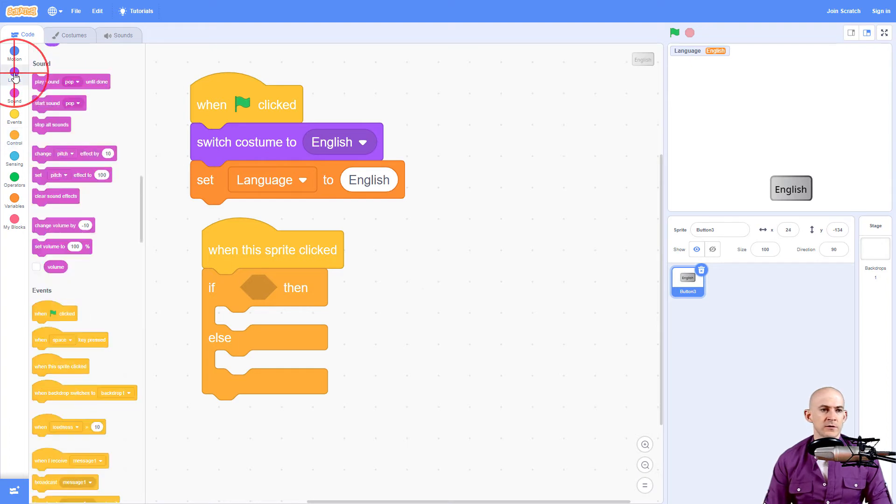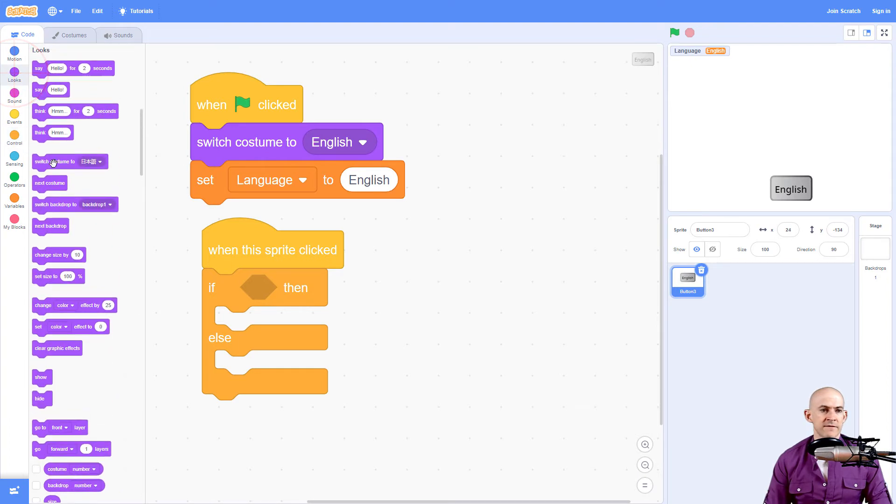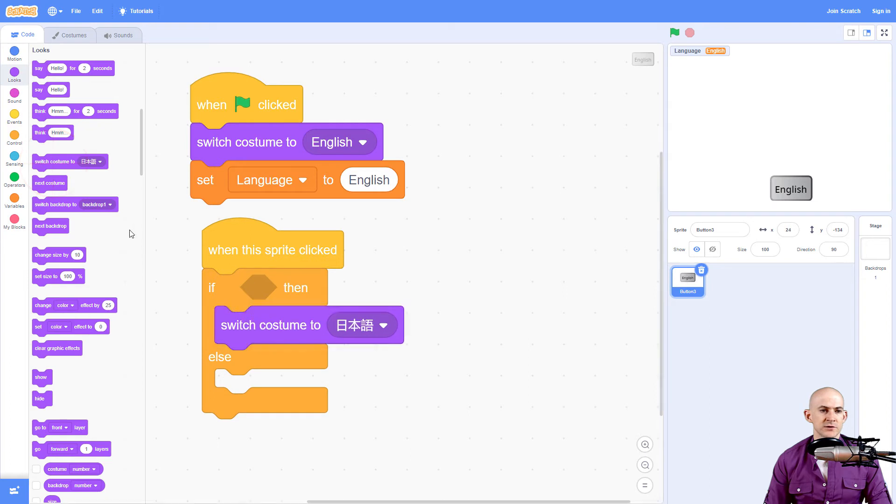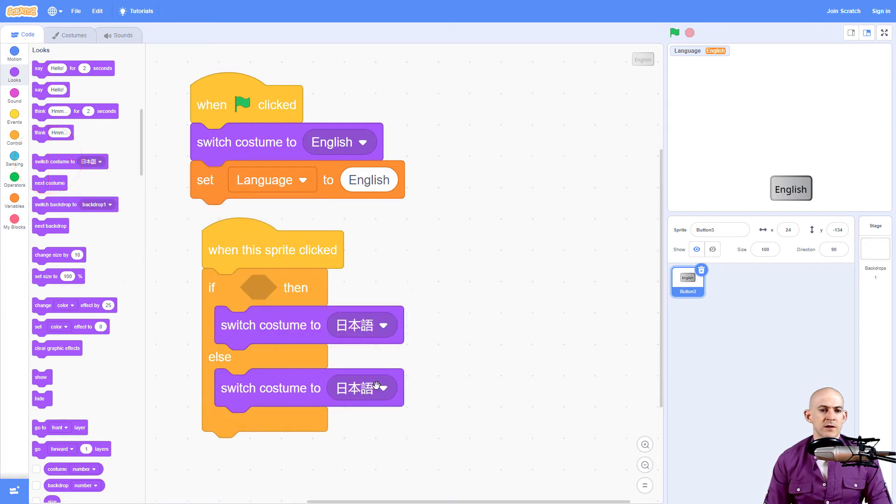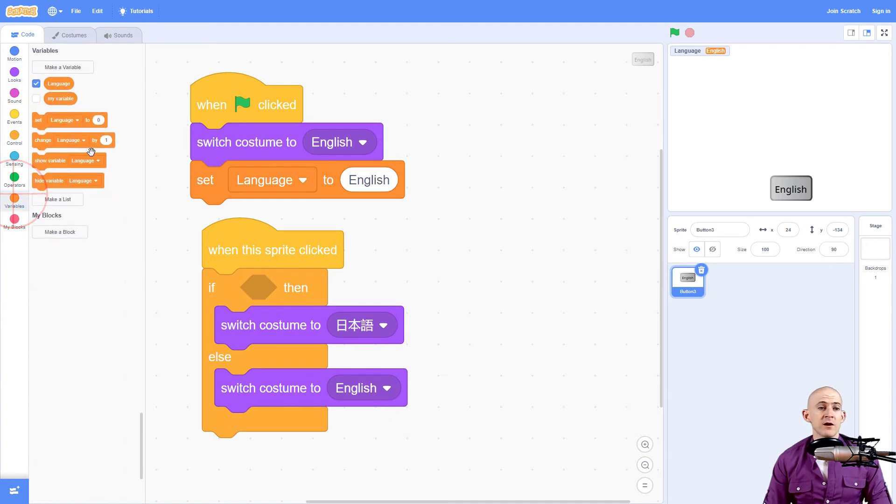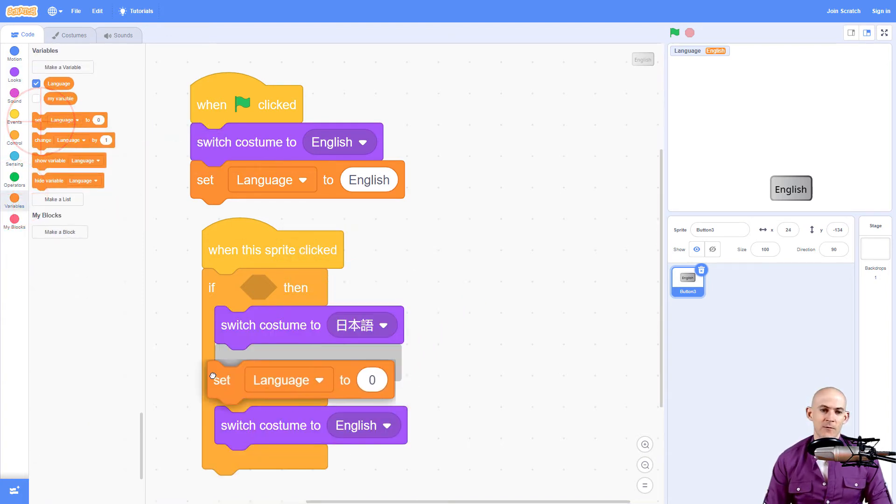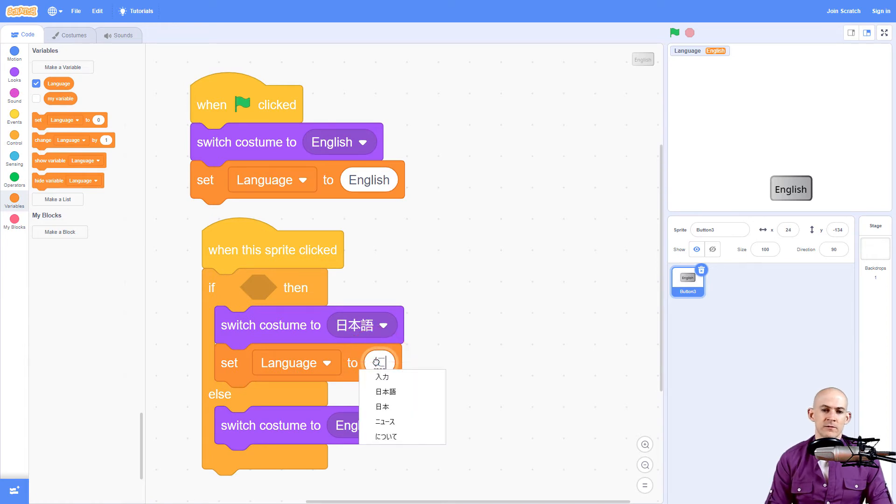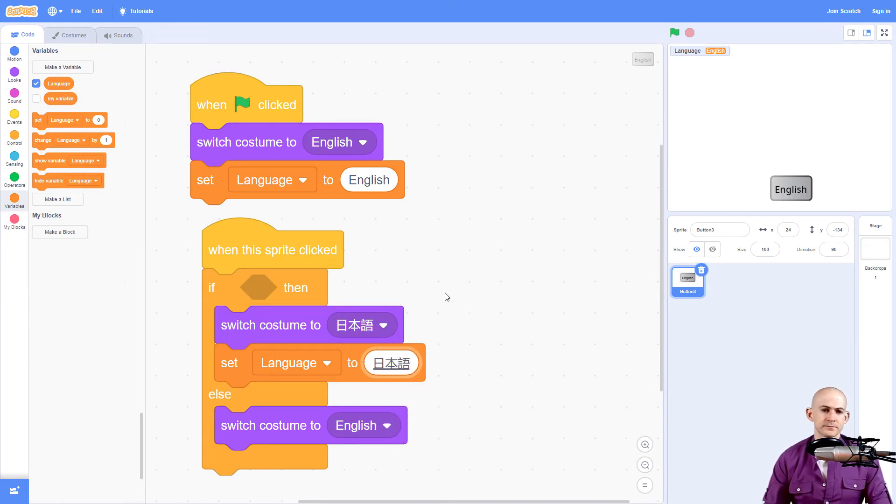So the first block we're going to do is we're going to say if it's English we want to switch to Japanese, and if it's Japanese we want to switch to English. Then we want to use a variable block and we're going to set it to the correct language. So for this one we're going to say nihongo, so we're going to set it to Japanese.